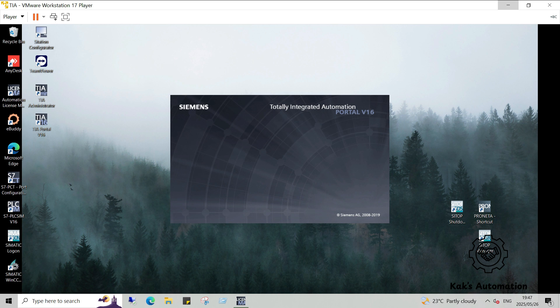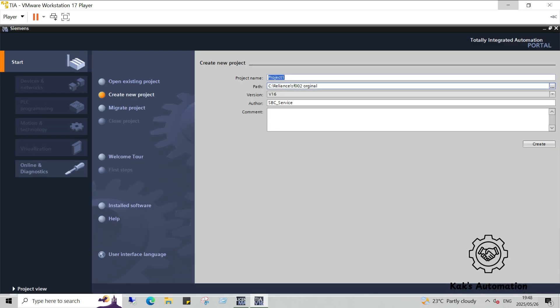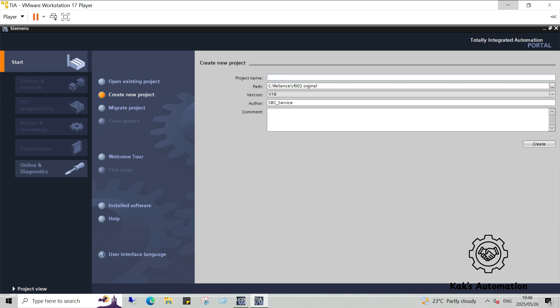What can you do in TIA Portal? Hardware Configuration, PLC Programming, HMI Screen Design, Motion Control and Safety, Simulation without real hardware. It's a complete engineering platform perfect for students, engineers, and automation learners.